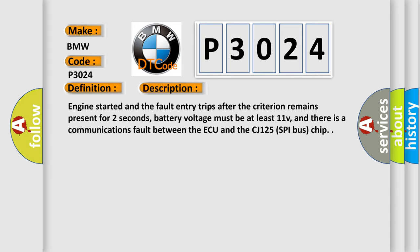Engine started and the fault entry trips after the criterion remains present for two seconds. Battery voltage must be at least 11V, and there is a communications fault between the AQ and the CJ125 SPI bus chip.